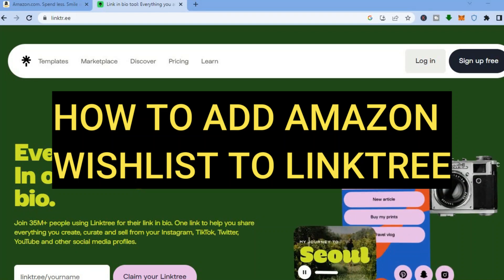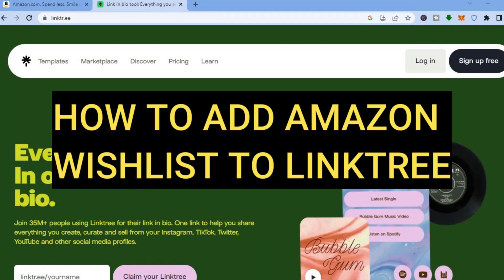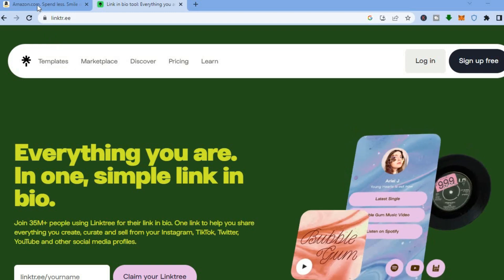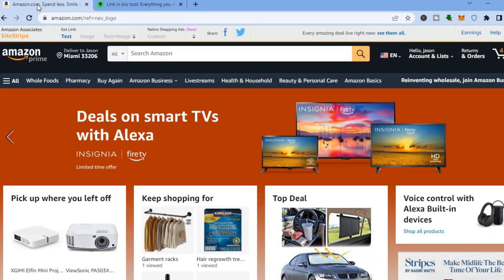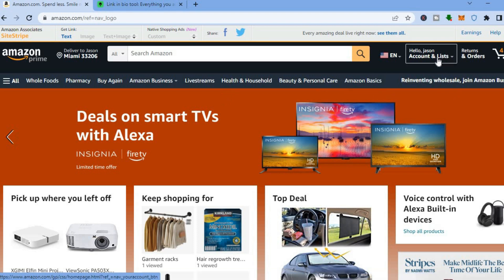How to add Amazon wishlist to Linktree. Hello everyone, I'm Jason. The first thing you will need to do is go onto amazon.com.